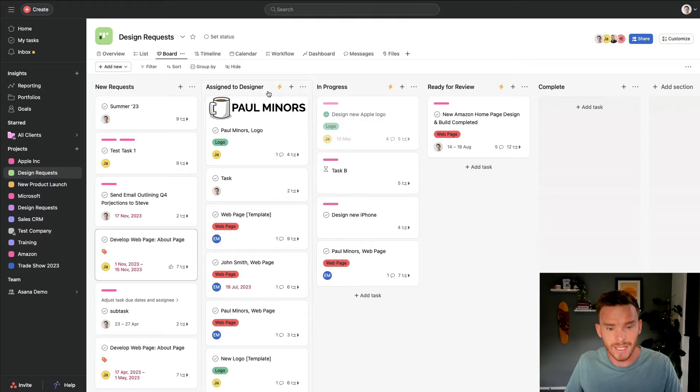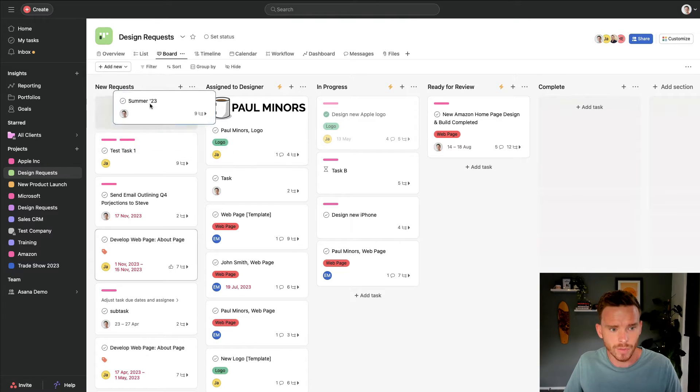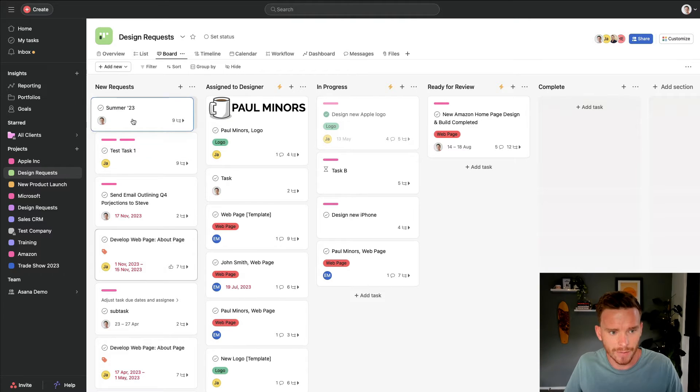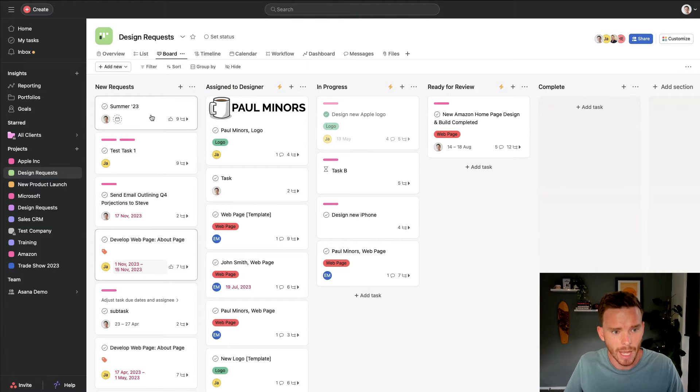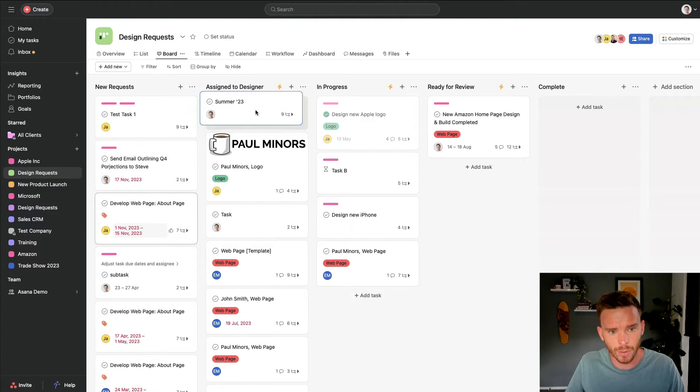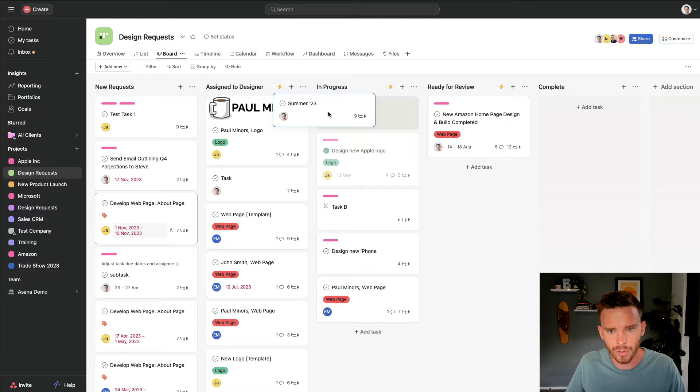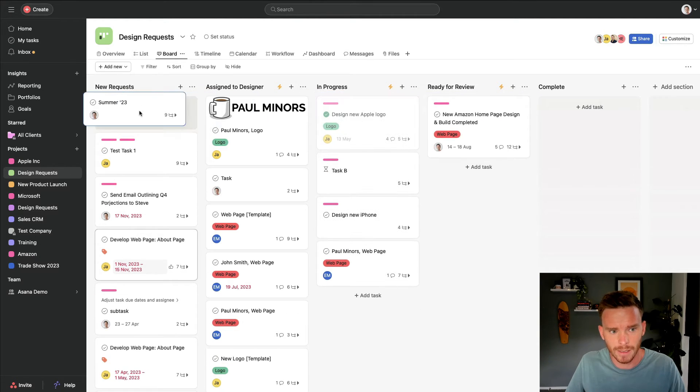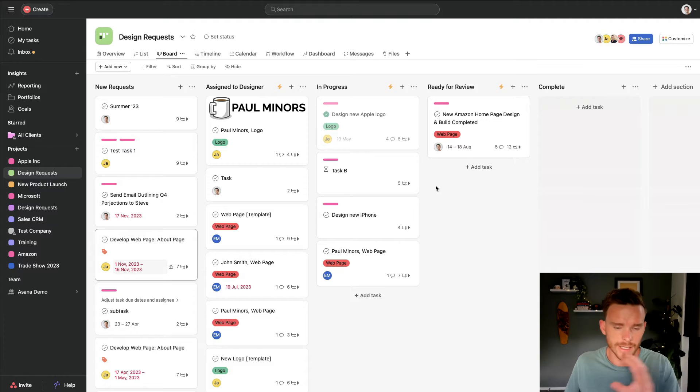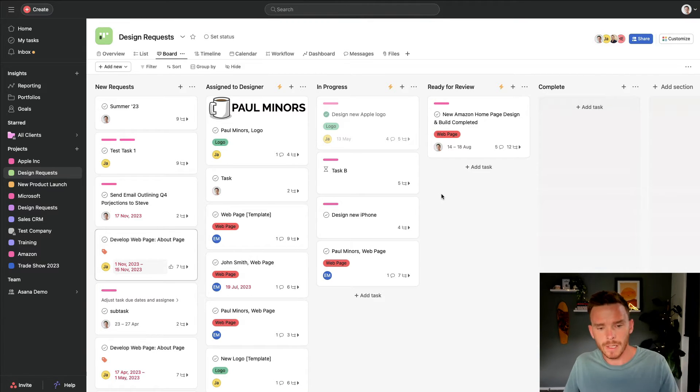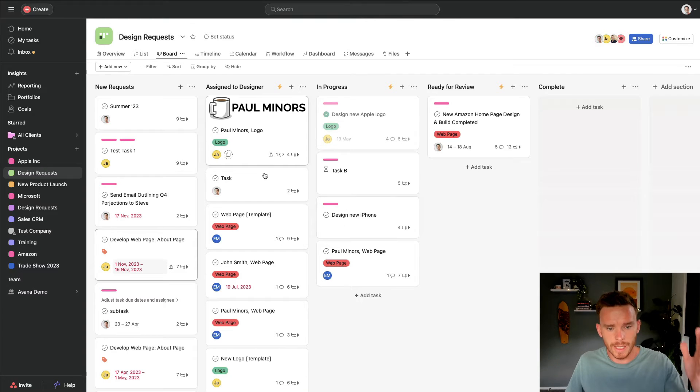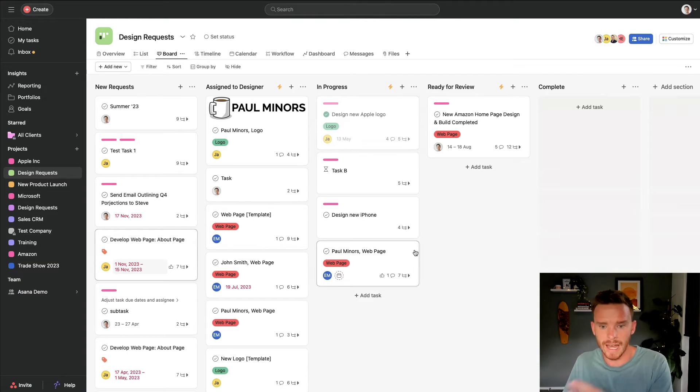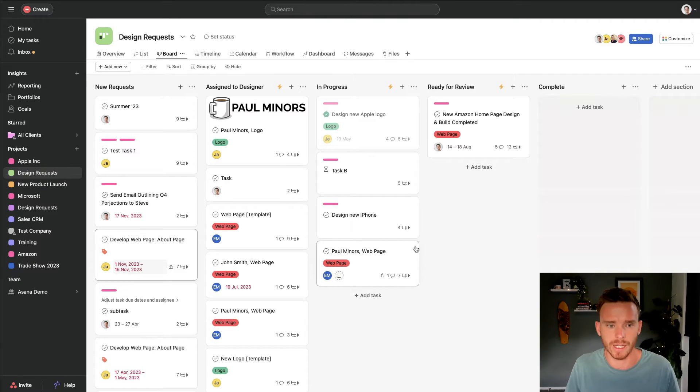An example of that would be design requests. It could also be bug tickets, support requests, where I start off a task on the left hand side. You can see I've got this section for new requests, and then we move the task through sections for like assigned to designer, in progress, ready for review, and then complete. I find the board view works well for these process workflow projects, because we can easily see how many tasks we have at each stage in the process, and where a backlog may potentially be occurring.